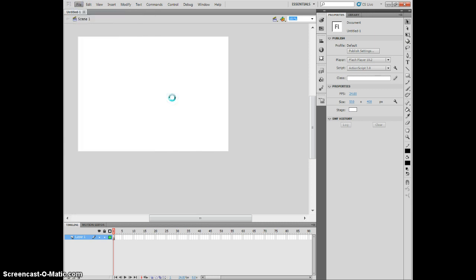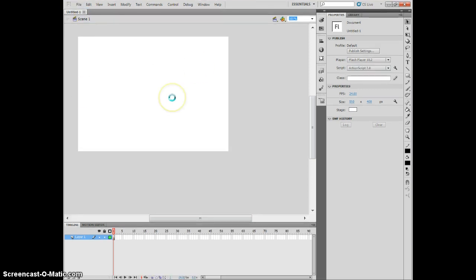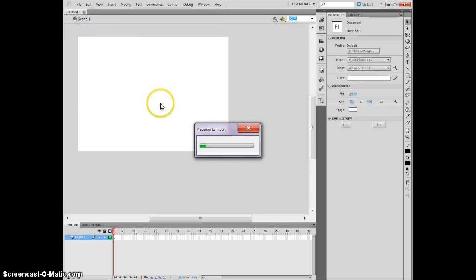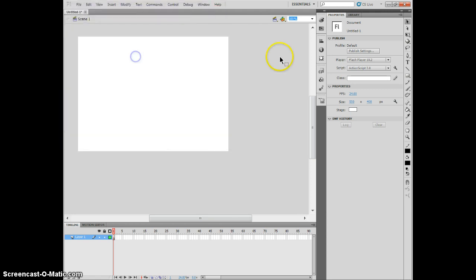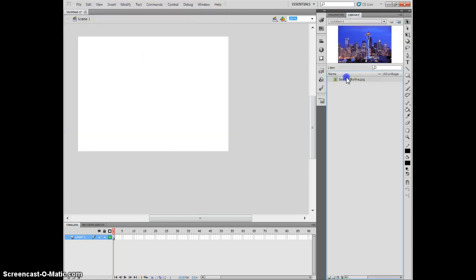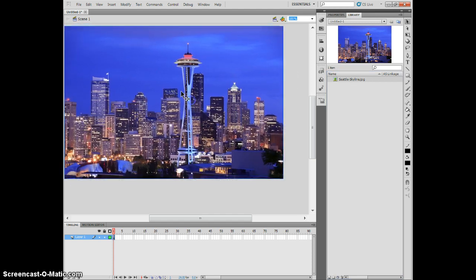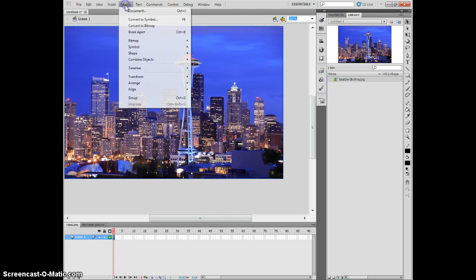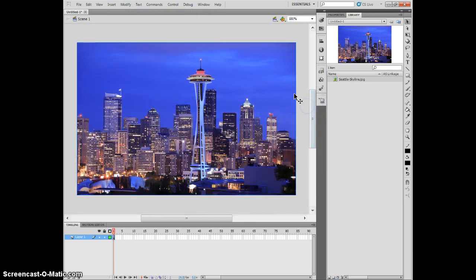It is the skyline of Seattle. It's a very nice, complicated image. I'm going to bring it over to the stage here. I'm actually going to have my canvas fit it so I don't have to worry about moving around or resizing it. Now my canvas is the same size as this picture.